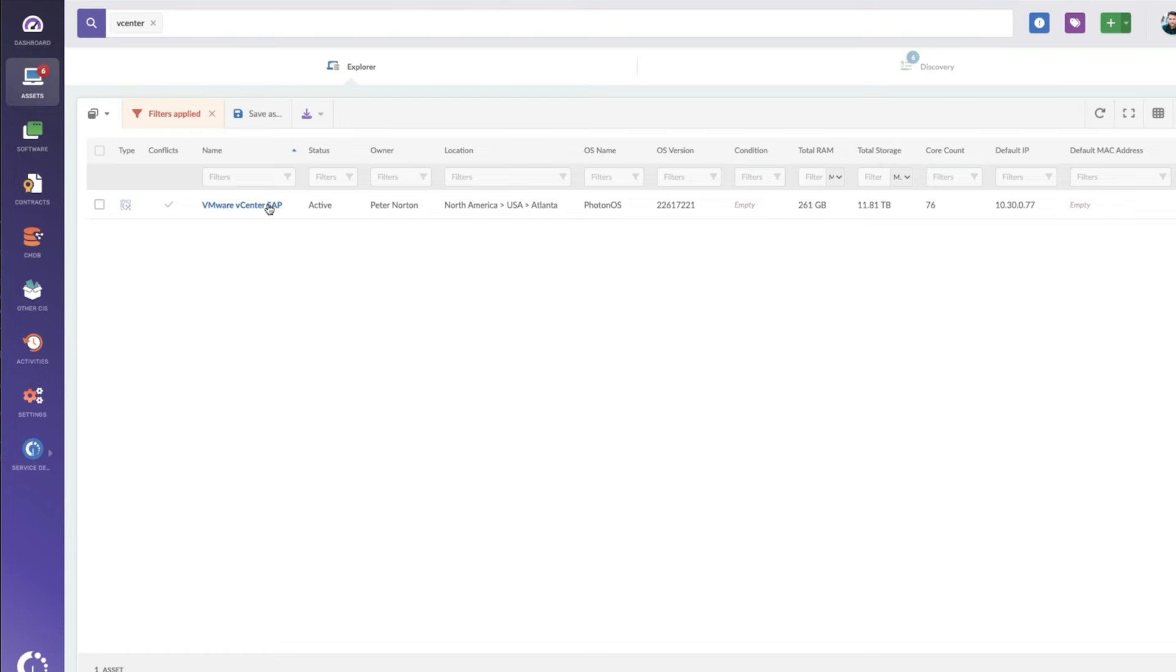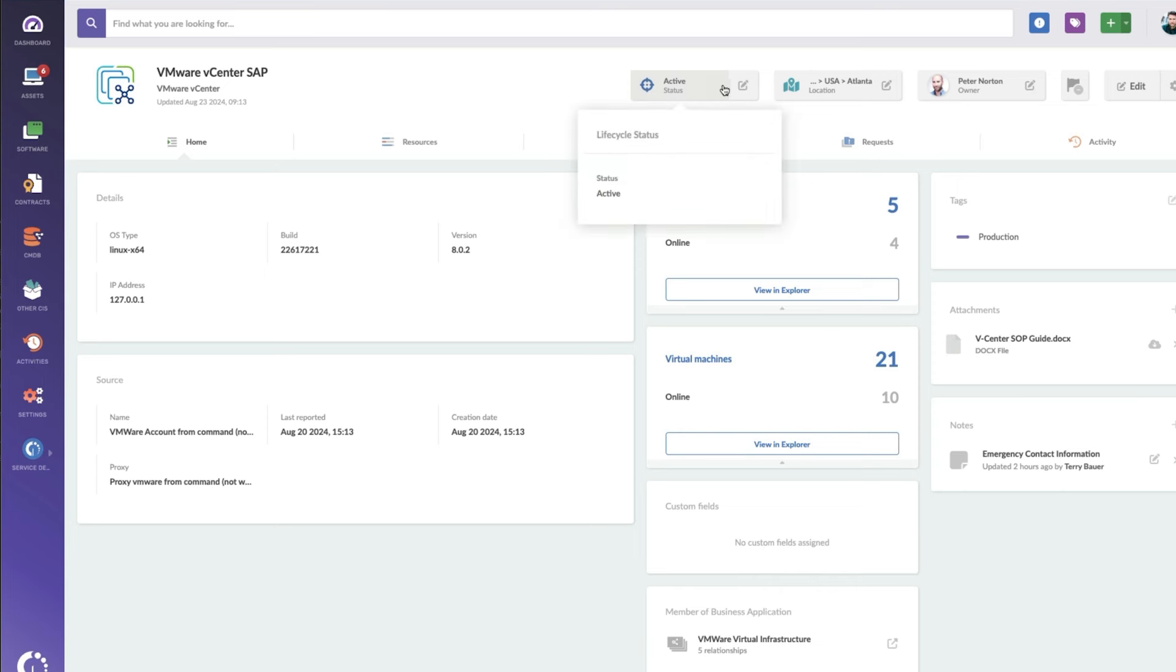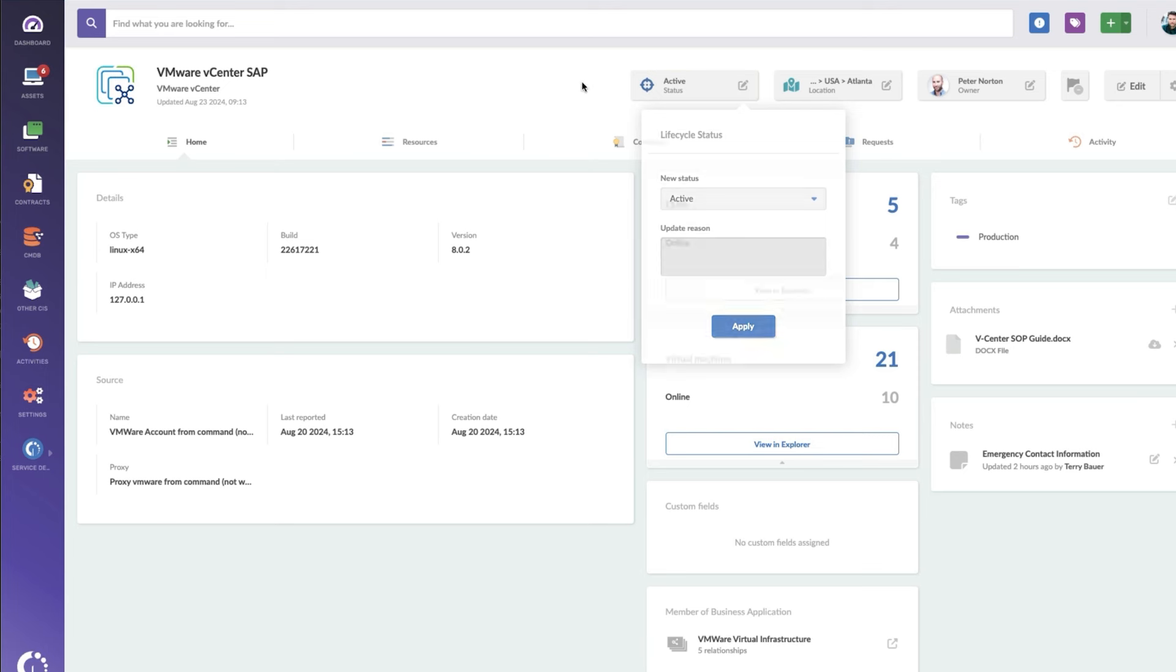Once I've got my vCenter, I can go ahead and pop that thing open and we're going to look at all the details here. Starting at the top, we've got the asset status. This can be customized and changed for your specific needs. I don't see a lot of vCenters going in and out of production, so usually this is just set to active. I've got it set for our Atlanta location. That's where our data center is.